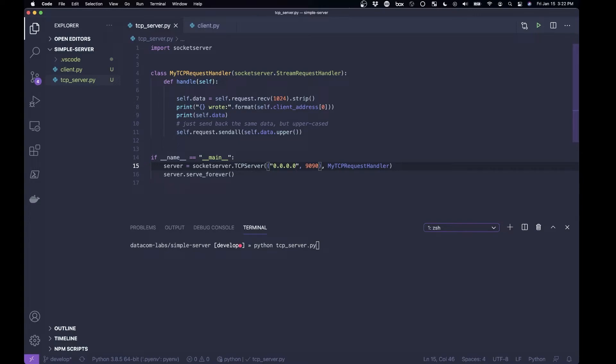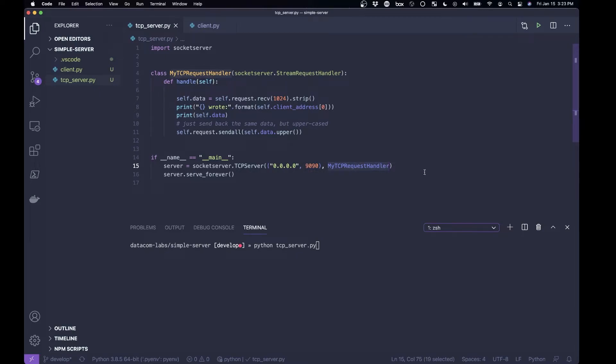Again, don't worry too much about what exactly that means. When we get into IP addressing and routing and all that stuff, that will make more sense. And then I set it up on port 9090, I give it this class that I created, the tcp request handler, that tells it what to do when the server is running, and then I tell it to serve forever.